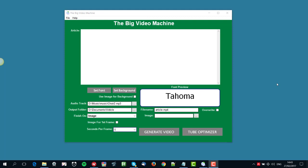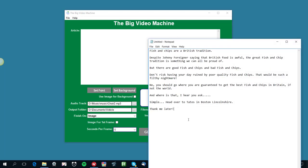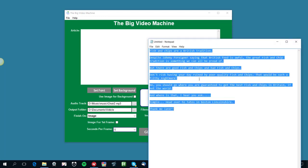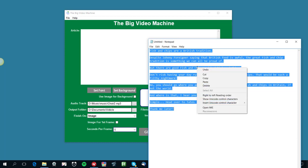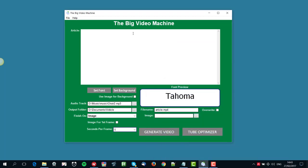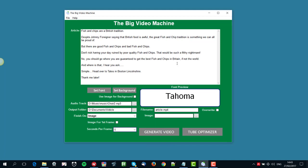So I'm going to go through it with you now just to show you. The first thing it's going to ask us to do is to put in an article. Now I've got one that I've just written up here, so I'm just going to copy that and I'm just going to paste it in here.